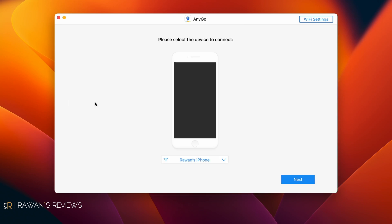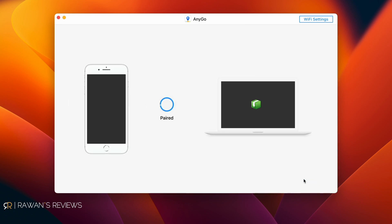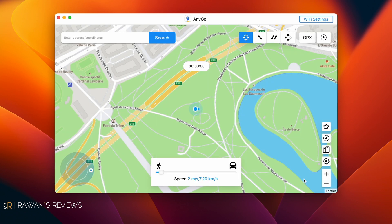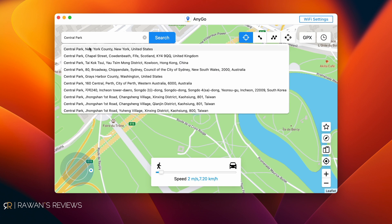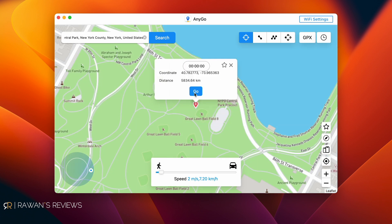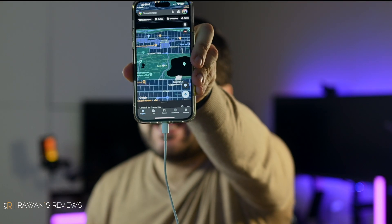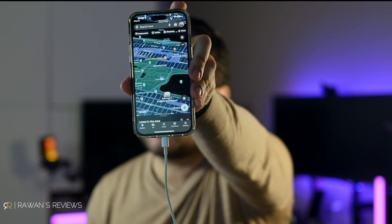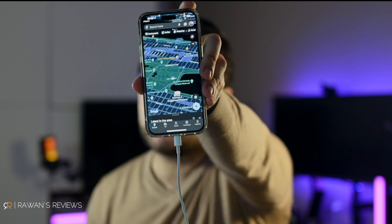Once you connect, click on Start, pair your phone, and a few seconds later it's going to show you your actual location. Let's say you want to go to Central Park in New York City — just type that in and hit Go. And just like that, you're in New York City. Opening the Maps app on the phone, you can see you're in the middle of Manhattan in Central Park.